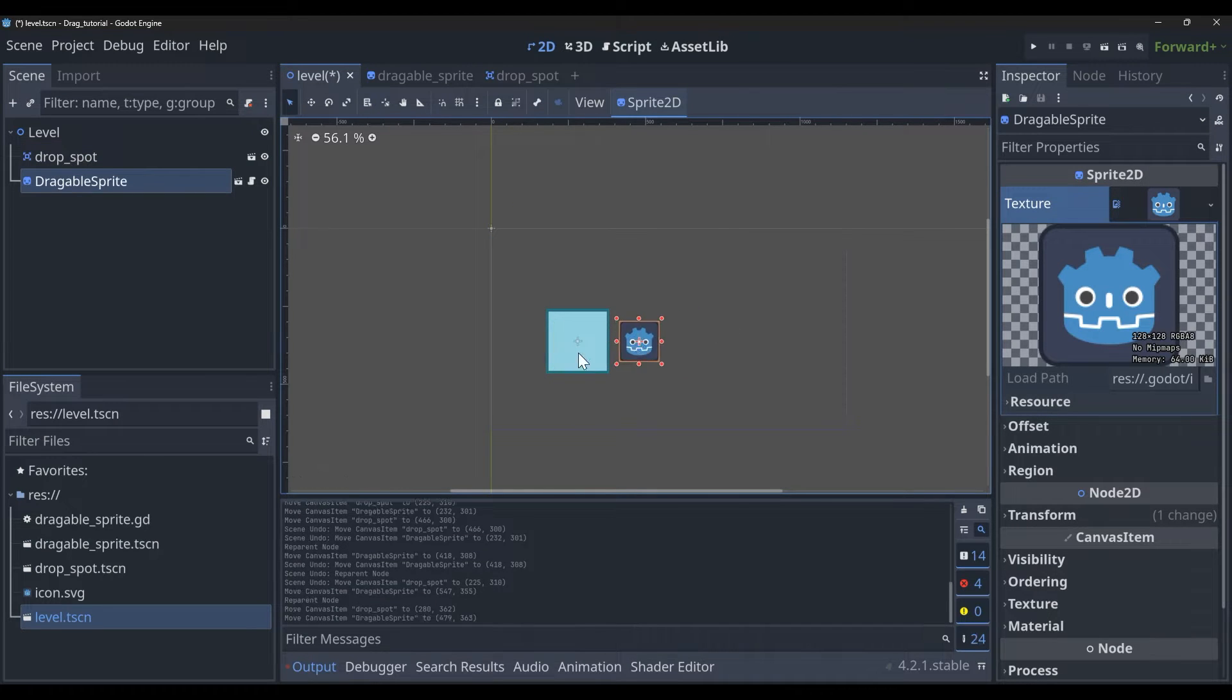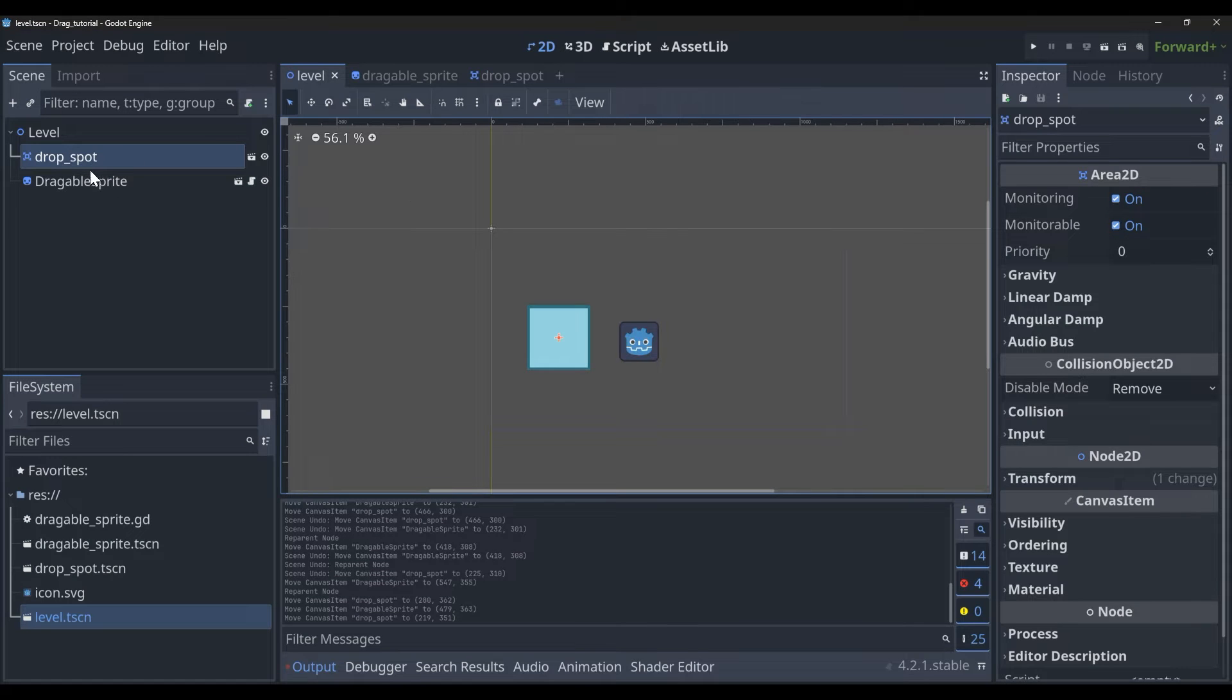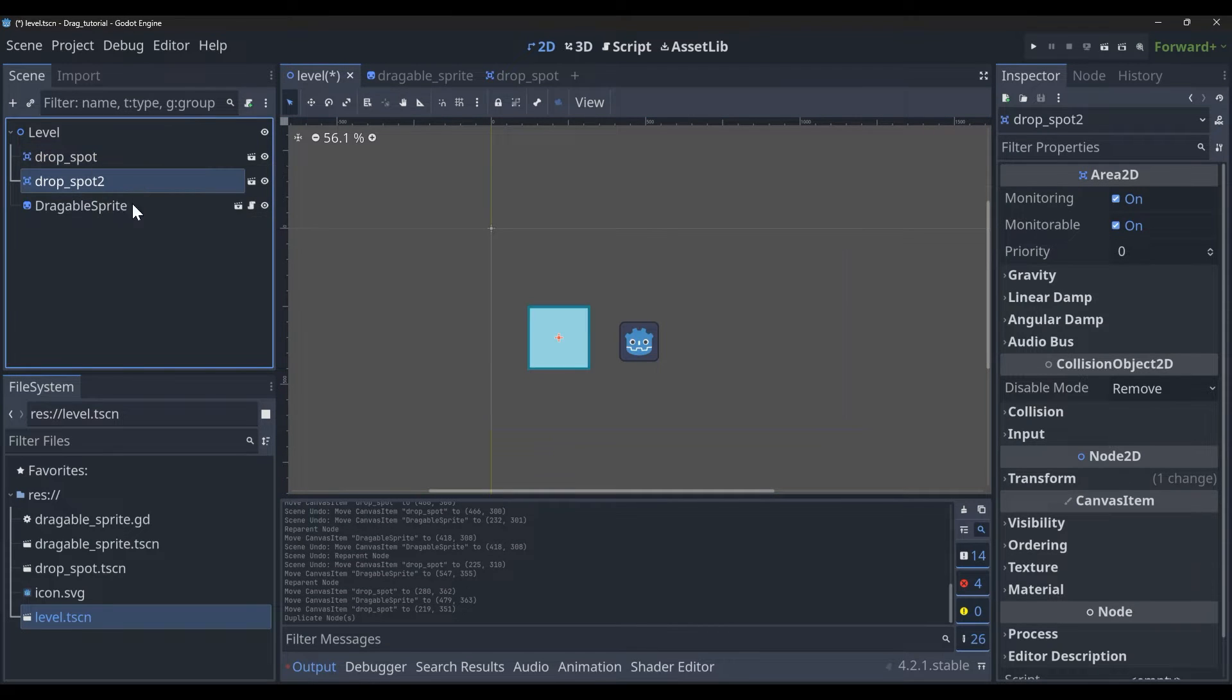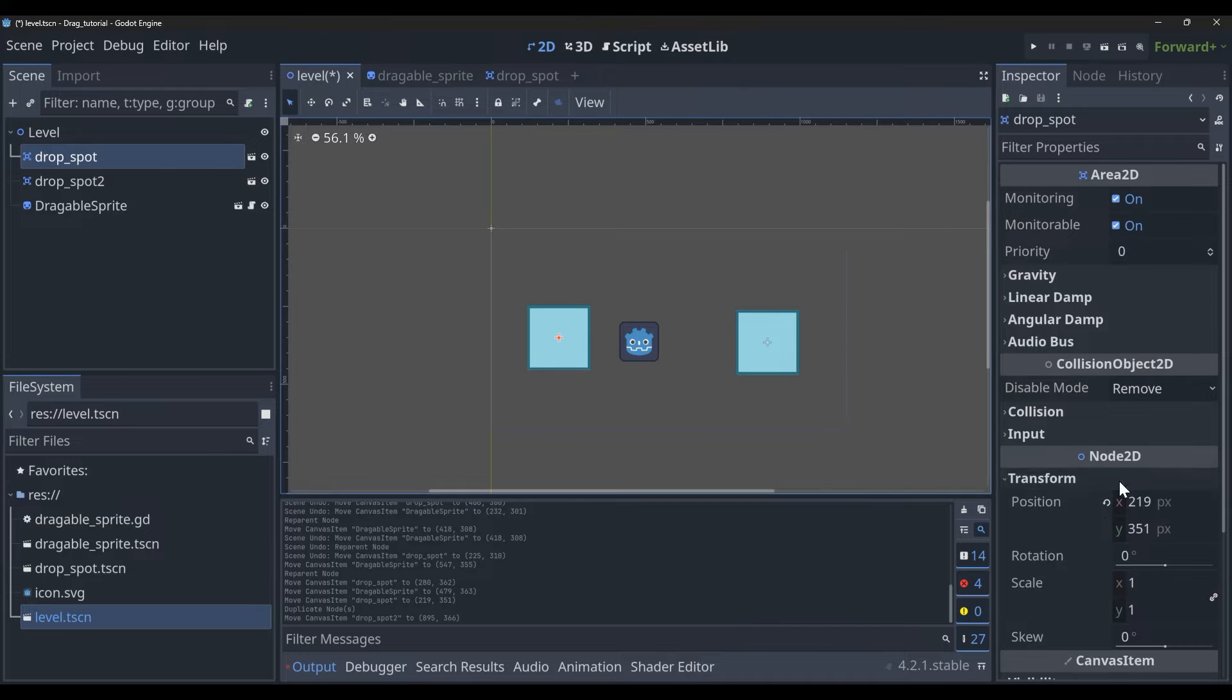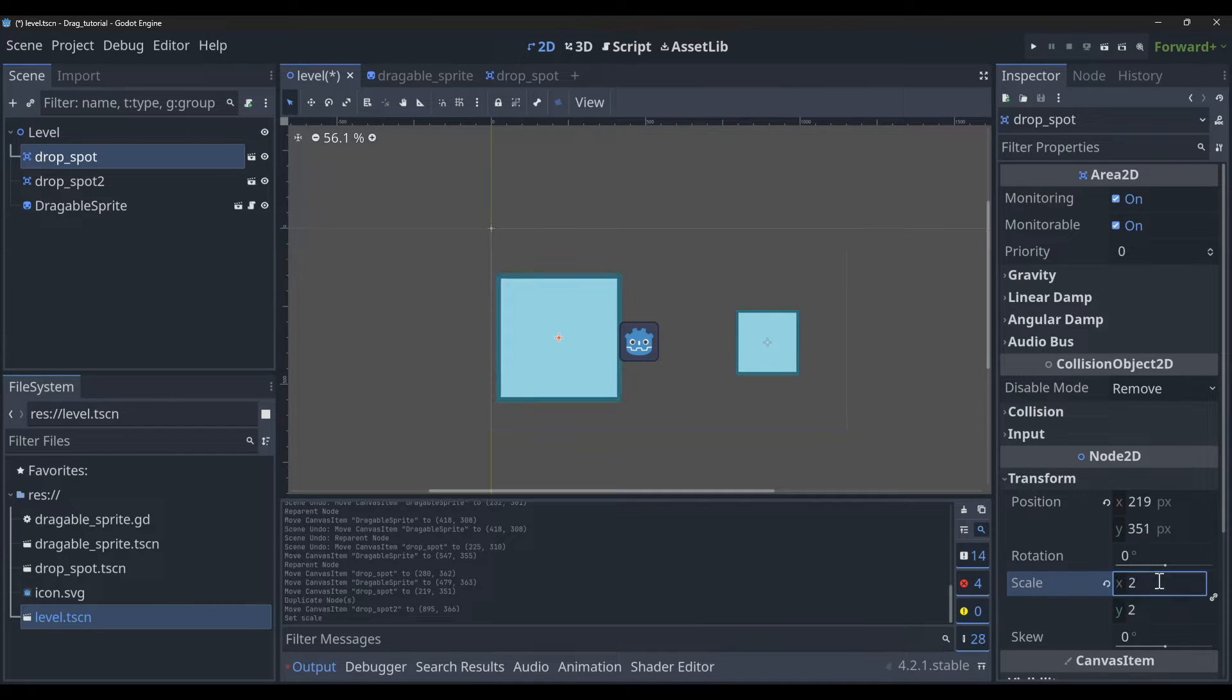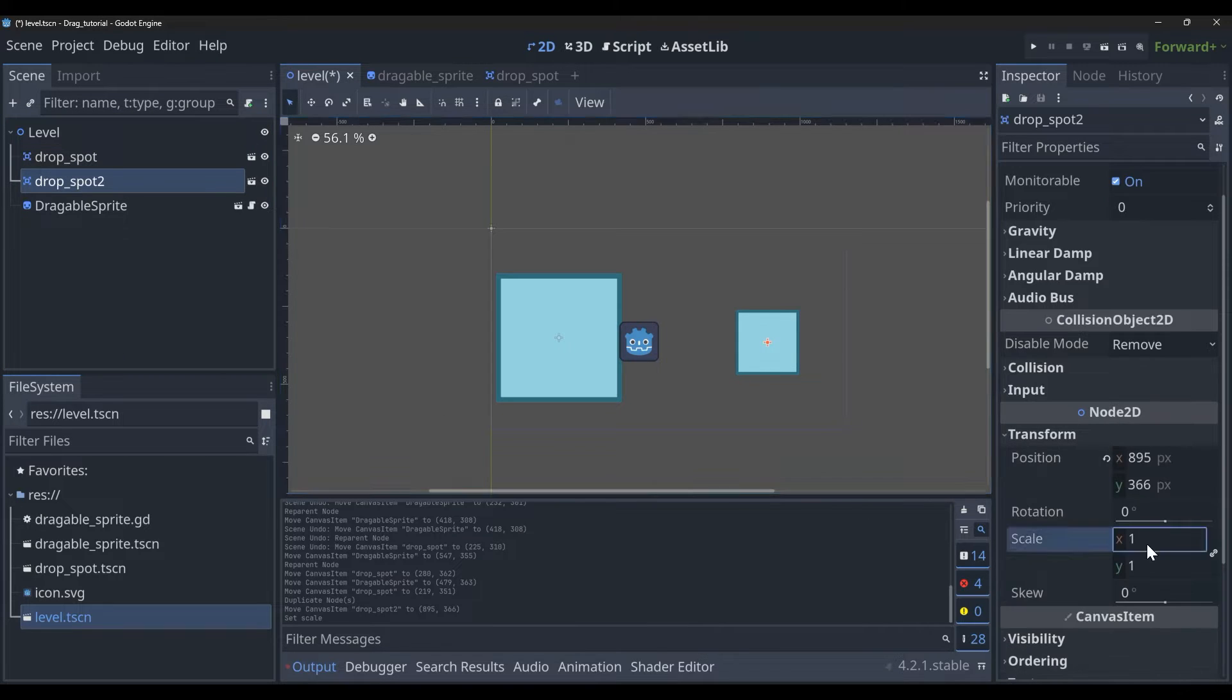Our snapping space is going behind the sprite. I'm going to duplicate this so that I have two of them and I'm going to just make them both a little bigger. You can make them different sizes, they don't have to be the same, but it should be at least big enough for the sprite since we're going to be centering it when we snap it.